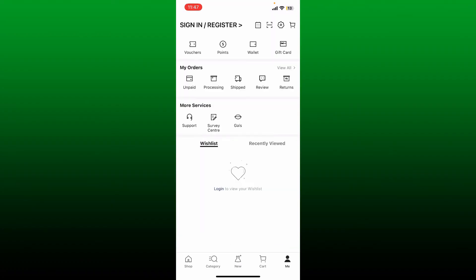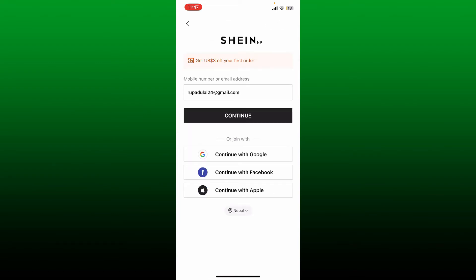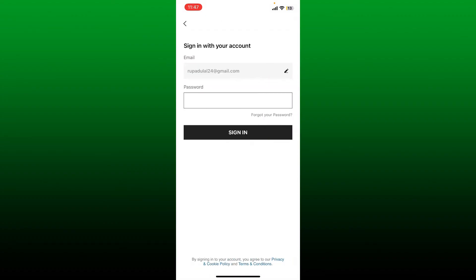And that way you should be able to sign out or log out of your Shein application. If you ever want to log in again, you'll need to enter your email address followed by a password.